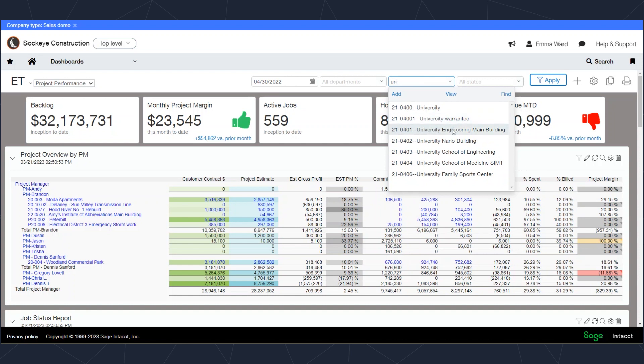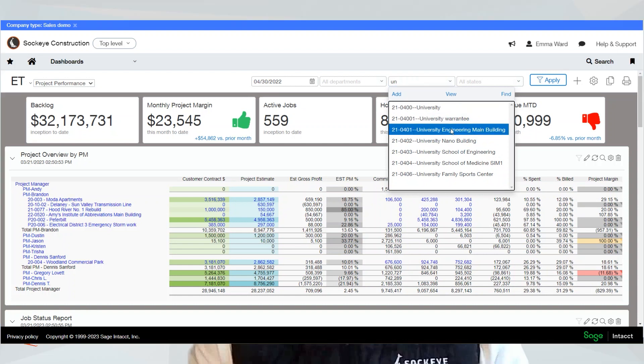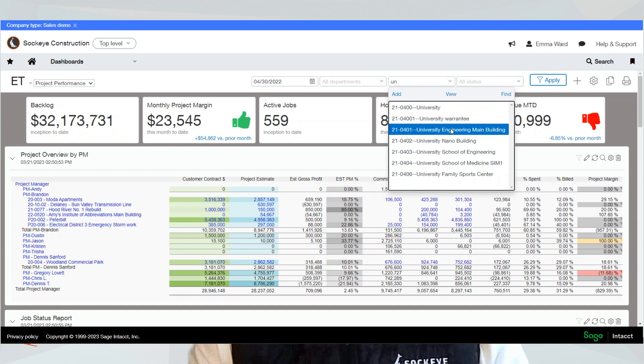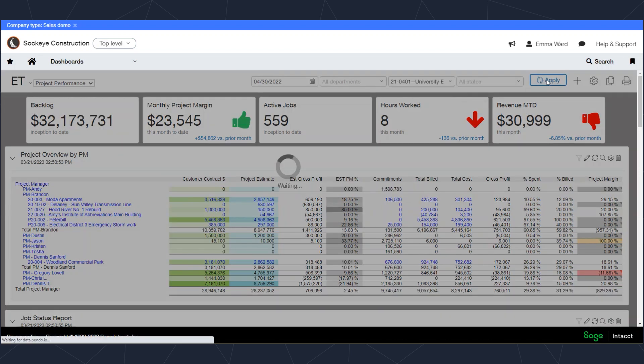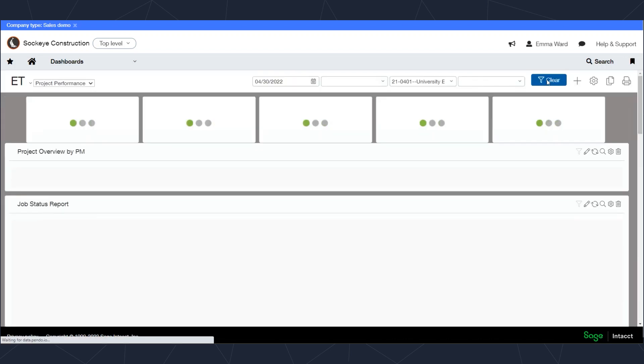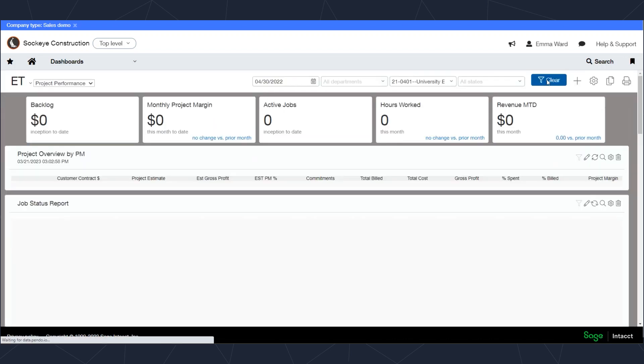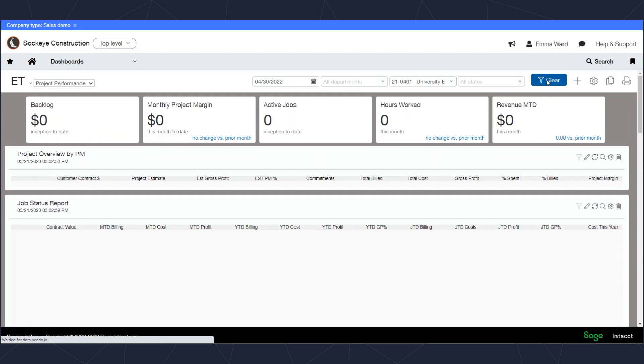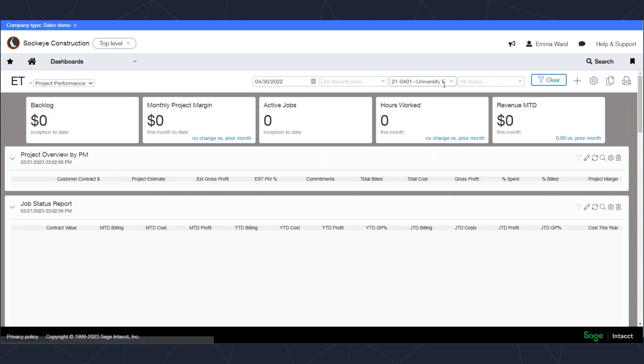If I started typing in a project name here, it's going to filter out the projects that meet whatever I've typed in. I can select an individual project here and apply that to the dashboard, and the dashboard is going to refresh with just that specific project selected.